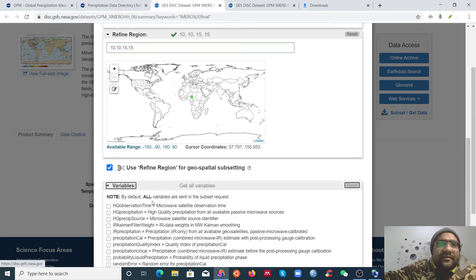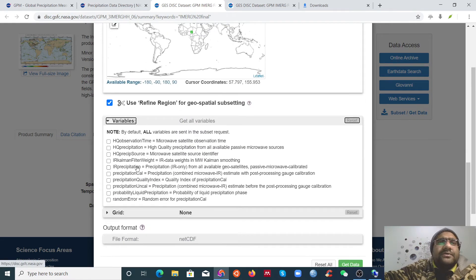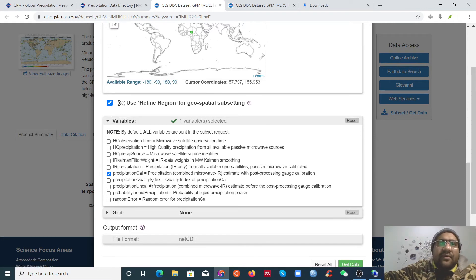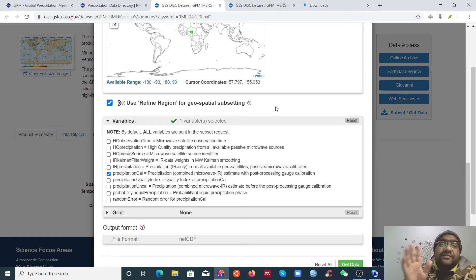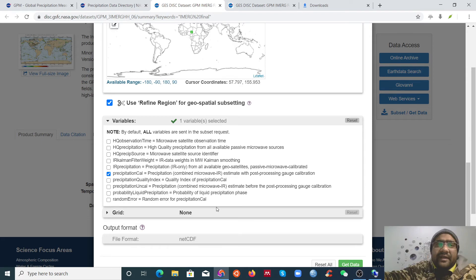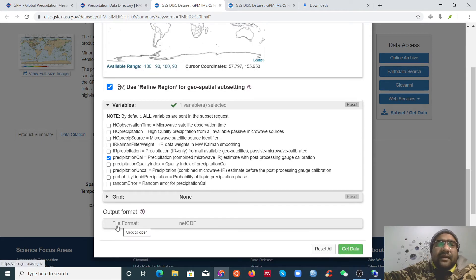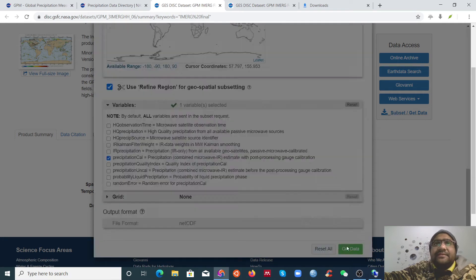Next, select which variable you want to download. I know which variable I need, so I'll select just that one. Before downloading, you need to know your data and which variable you want — otherwise the file will be very large. You can see that our output format is NetCDF. Now click 'Get Data'.